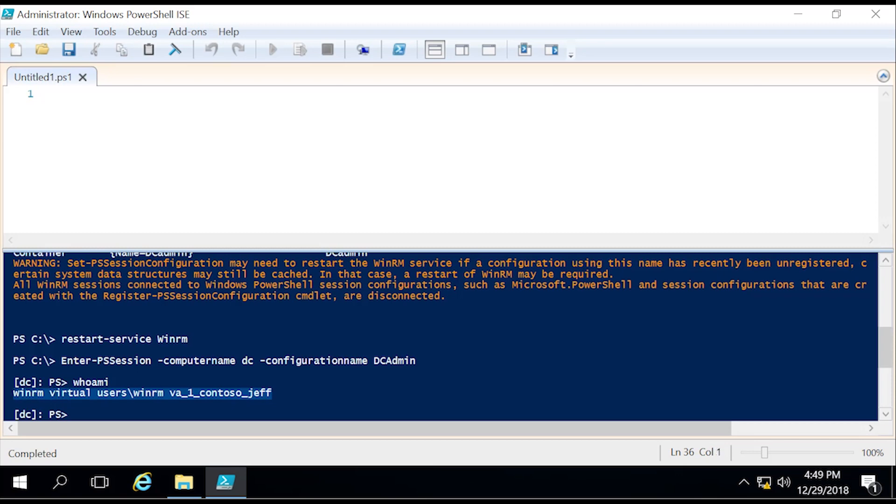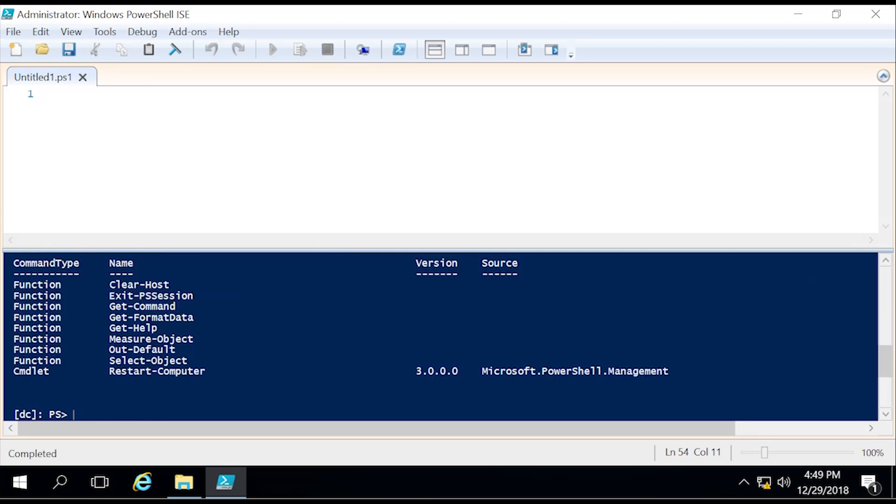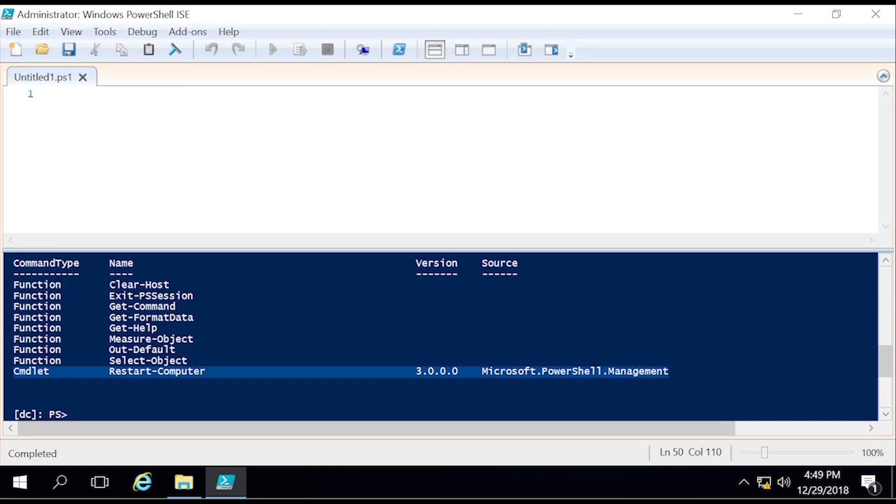The moment I exit out of the session, that account disappears, gets deleted, whatever you would like to call it. So now let us do a get-command. Earlier we had over 2000, and at this point should only be about nine to ten. As you can see, I was correct, and the only commandlet available is the restart-computer that we specified earlier.